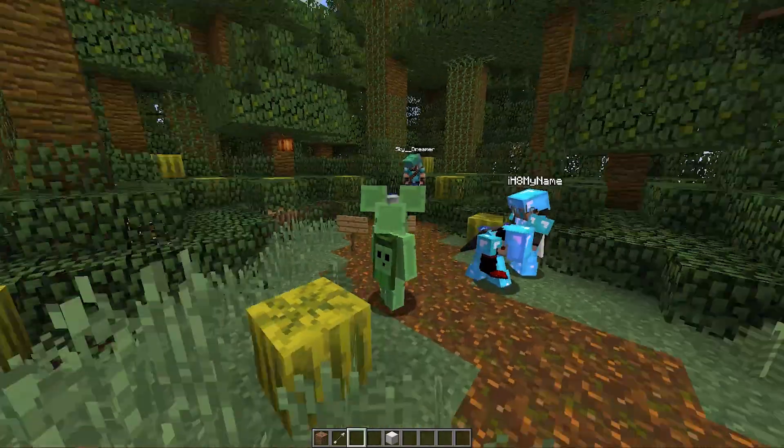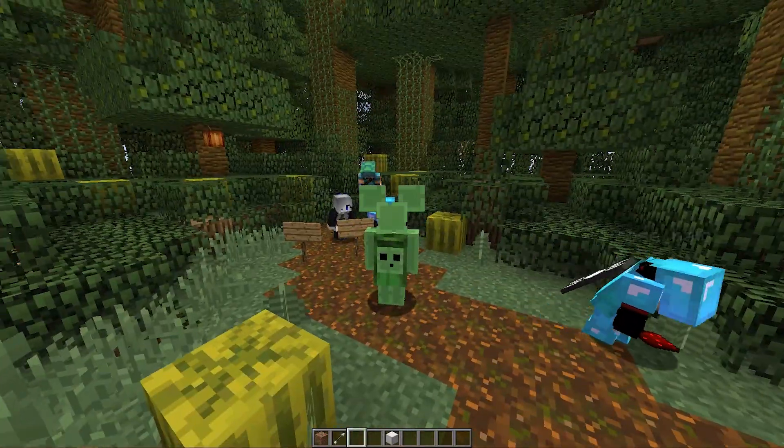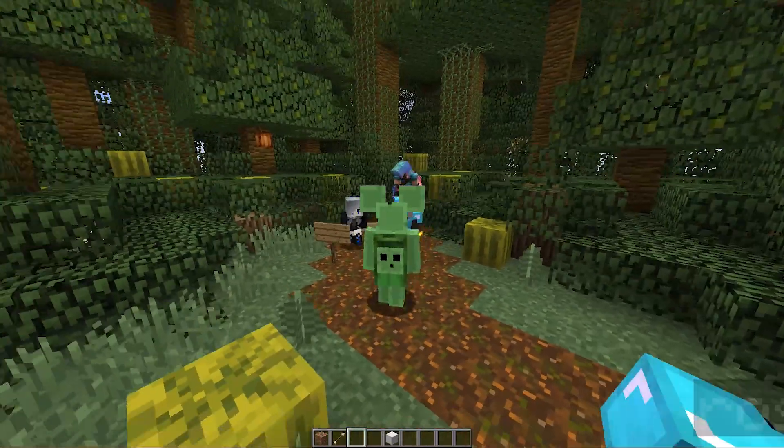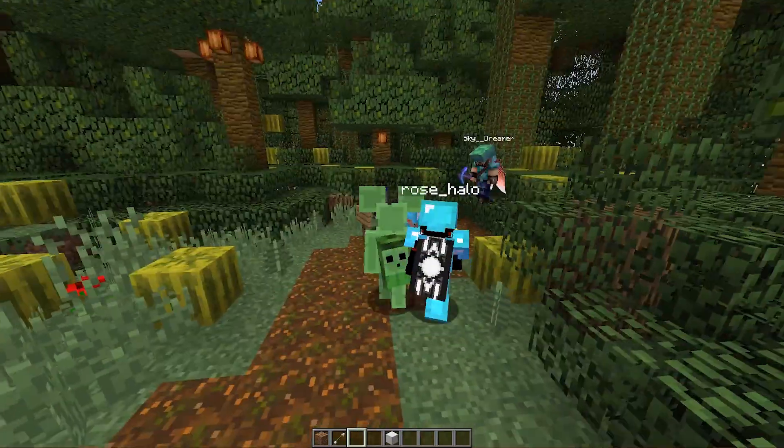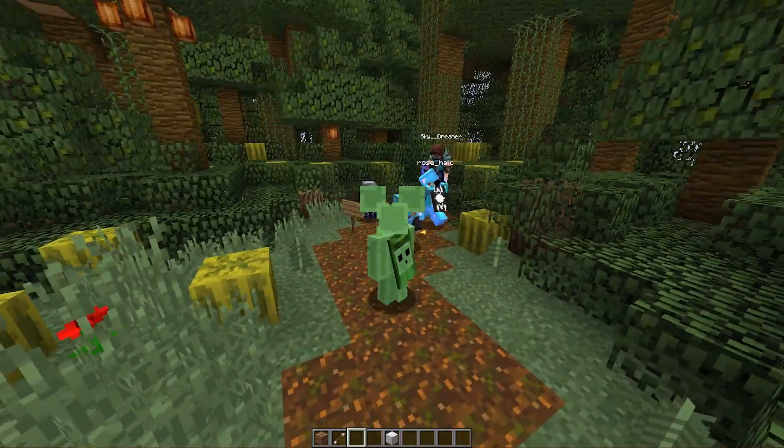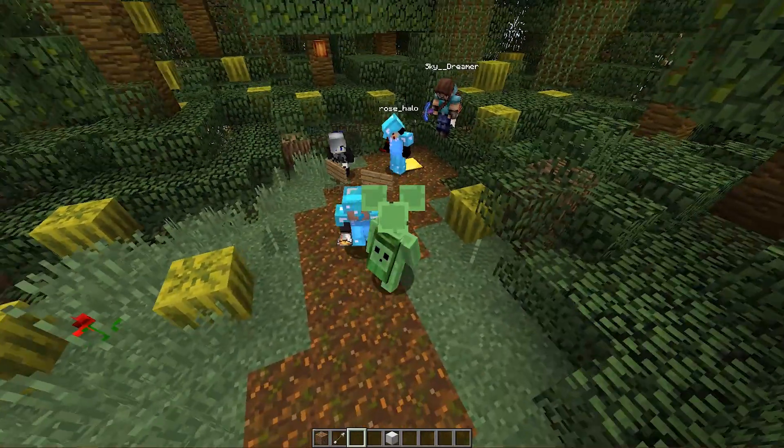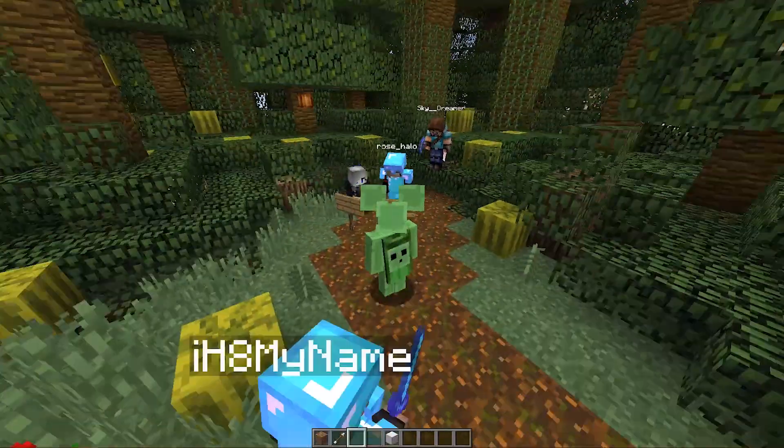Now, it's important to note that it's impossible to get a cape that everyone can see unless you've gone to Minecon. This mod will allow you to get a cape that anyone with the mod installed will see.